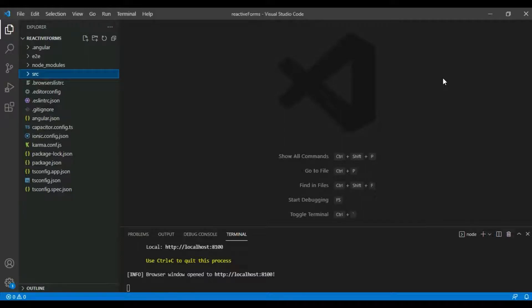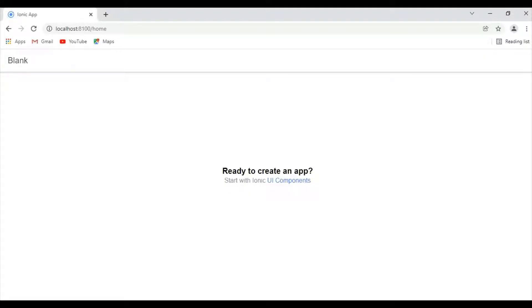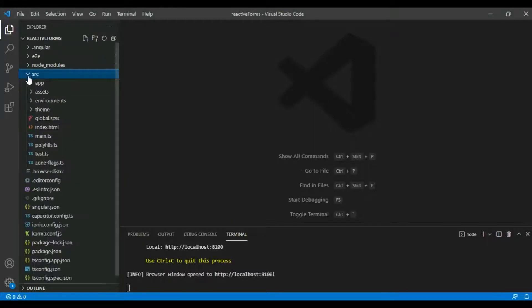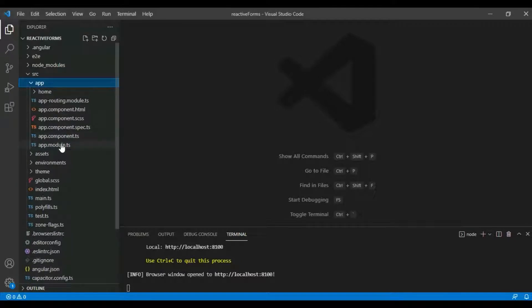Hello and welcome to this tutorial. Today we are going to see how to validate forms in Angular and Ionic using Angular reactive forms. I have already created a new project and started it, so let's get started.